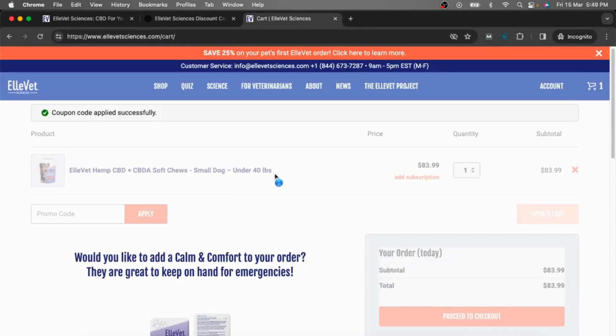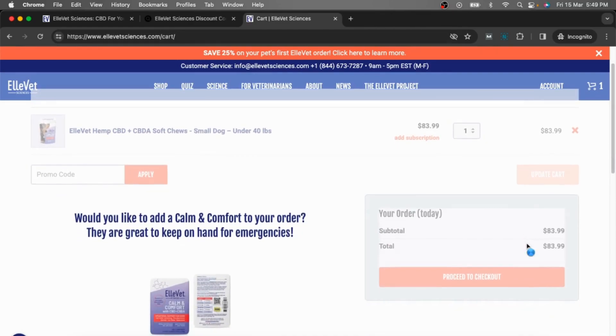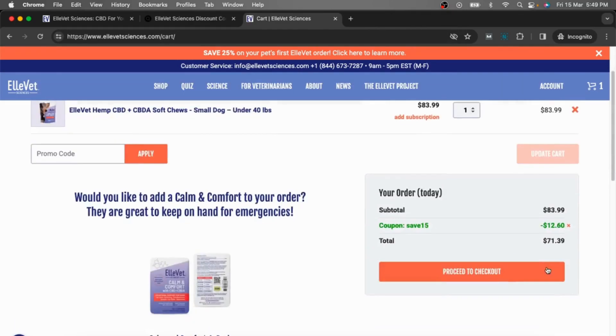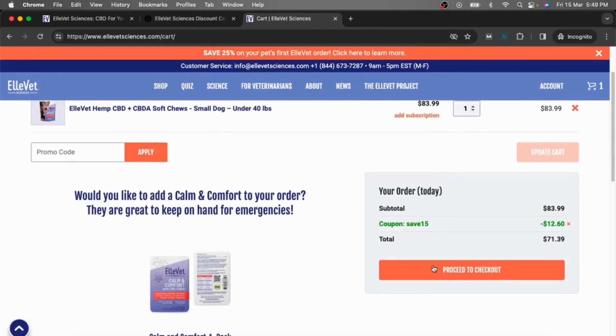Now you can see the discount will be reflected on your order. Simply fill in all the details and complete your purchase. Happy shopping!